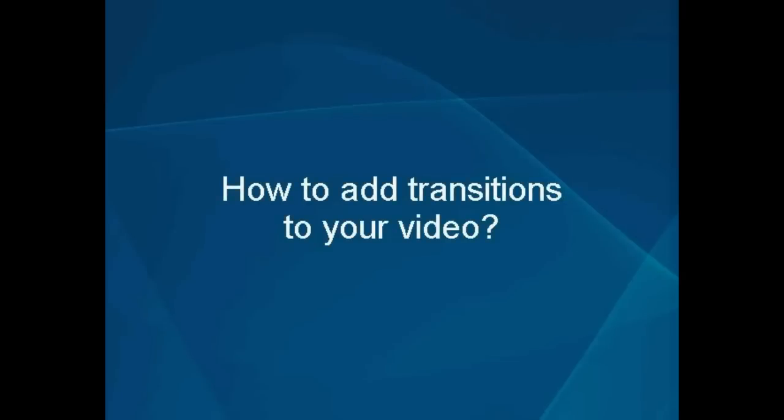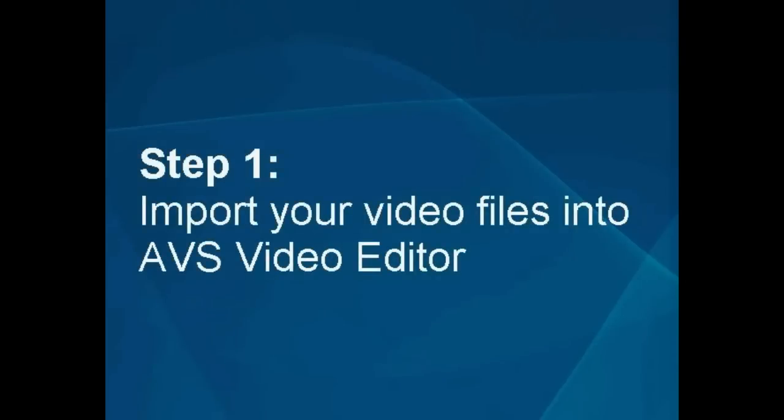How to add transitions to your video. Step 1: Import your video files into the AVS video editor.